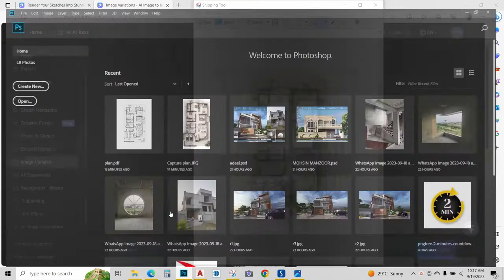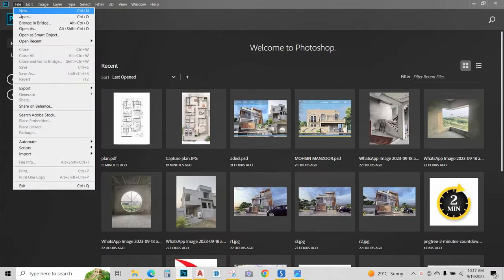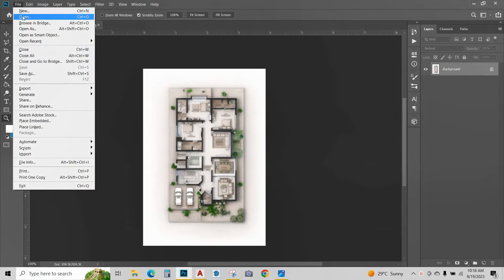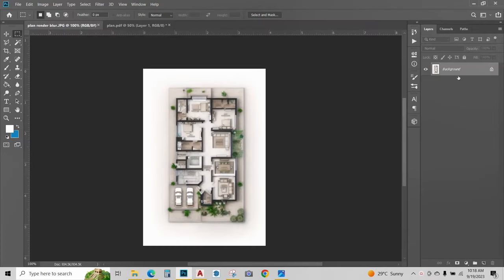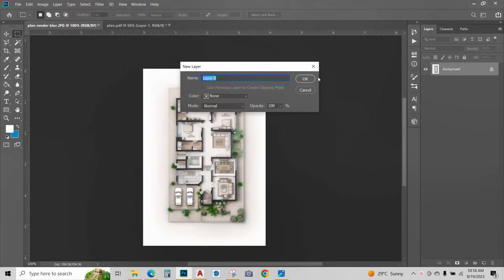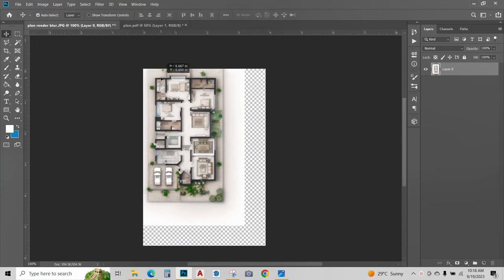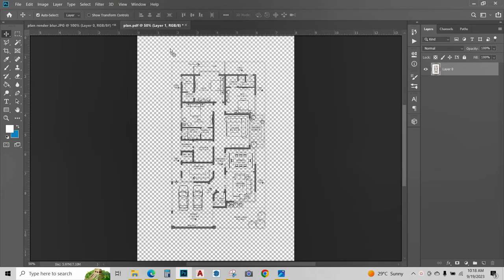Now go to Photoshop and open that image that we just saved. Now also open the PDF that we saved in the beginning. Now what we will do is use the move command and copy this blurred image into this other file.